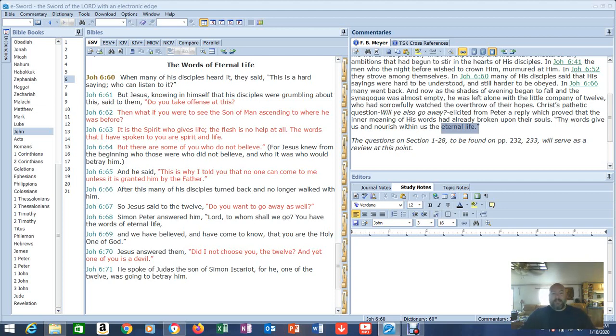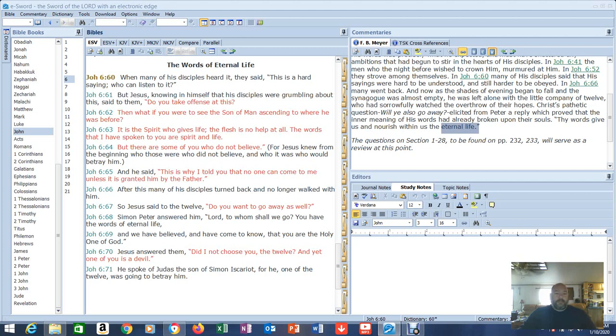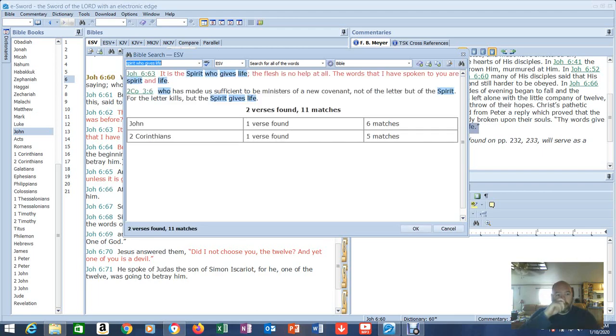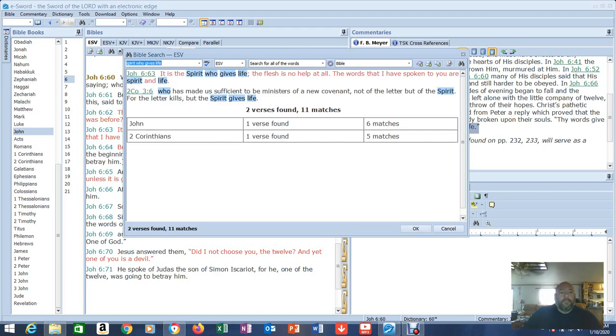But guys, look at what Jesus says here. This is amazing. Do your own study on this. Do your own research on these kinds of things because there's keywords in here. You can go do searches on here. Let me give you an example. Do you take offense to this? Ascending to where he was before. It is the spirit who gives life. So you pick a phrase, this stands out.